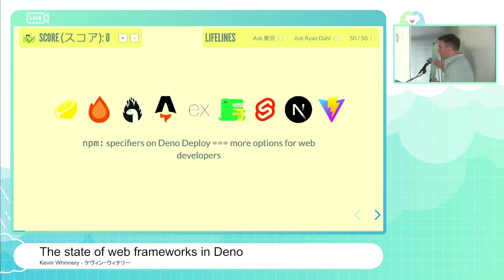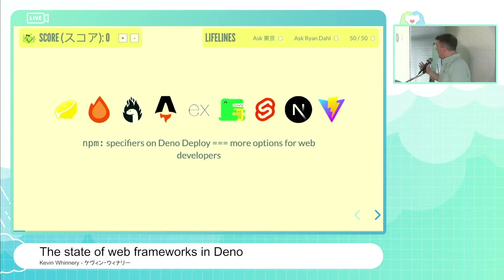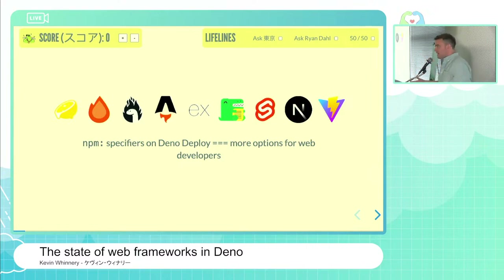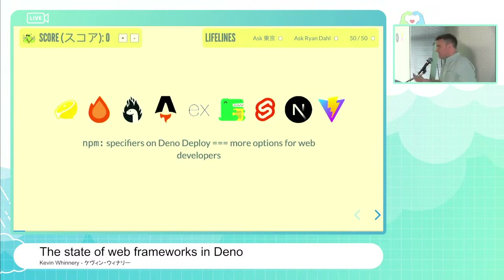One thing you'll notice is that a lot of the frameworks I'm going to talk about have been enabled recently by NPM specifiers dropping in Dino Deploy. If you missed that a couple weeks ago — within Dino Deploy you can now use NPM specifiers, making Deploy the first edge runtime where you can natively use NPM modules without a bundling step. A lot of what you're about to see in terms of expanded framework support is enabled by this feature.